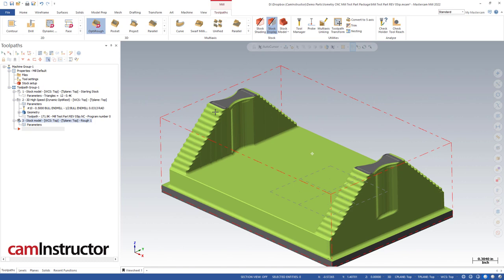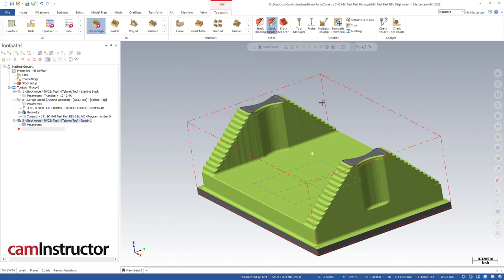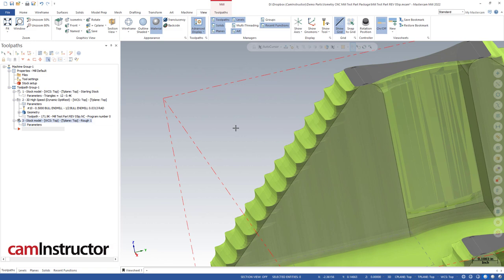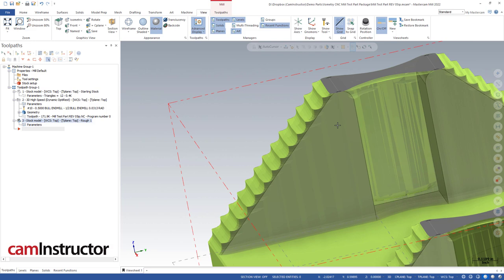We did set a material as glass. It doesn't look very glassy right now because over in our view tab we don't have material turned on. We turn this on and now our stock model is glass - what does glass do? It gives it a bit of transparency so we can still see our stock but we can also see the underlying part that we're trying to machine.